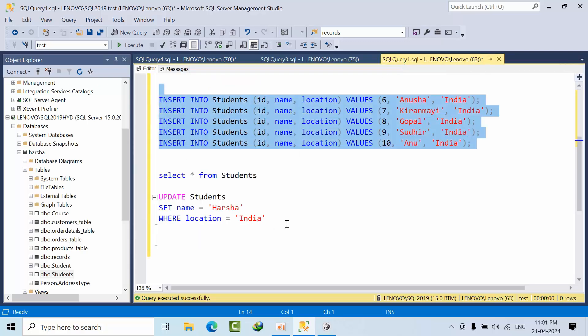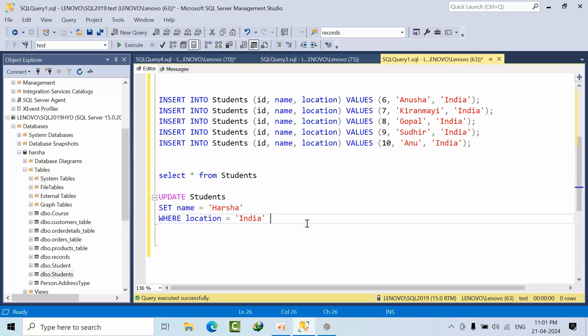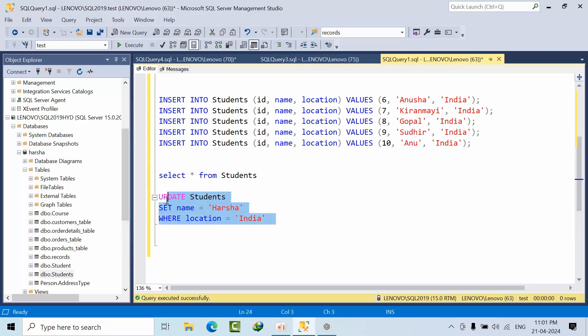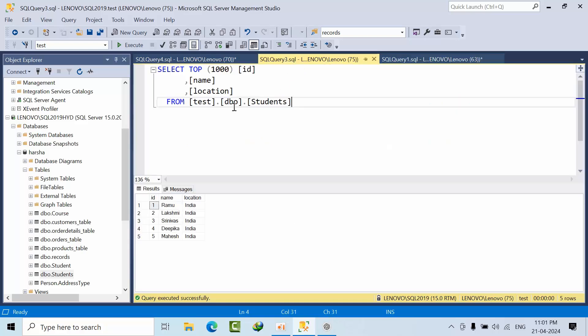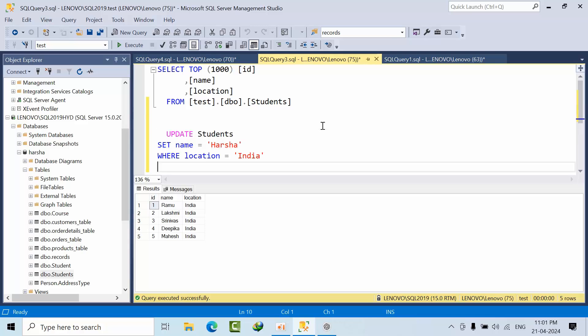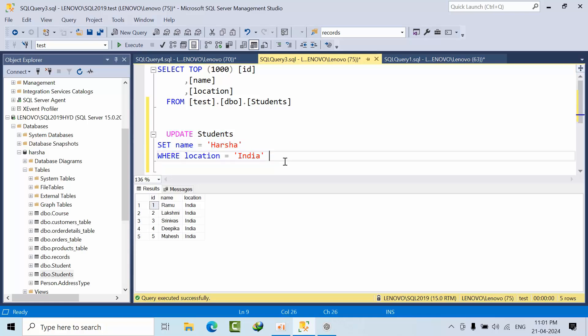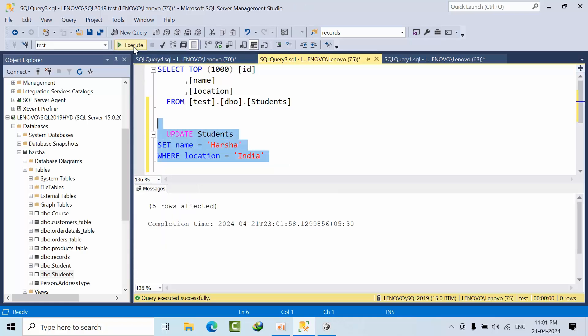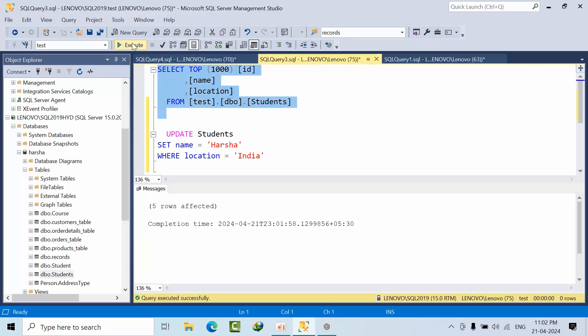Now what I want to do here is I want to update the first name to Harsha where location is equal to India. If I do that in the subscriber, it will update all the records, all the records.